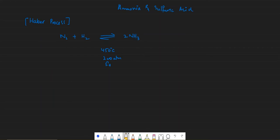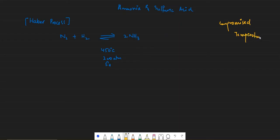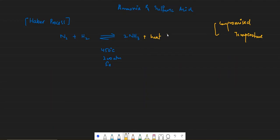One concept that comes in both Haber's process and contact process is the concept of compromised temperature. Haber's process reaction is exothermic, which means heat is being released into the products. If we increase the temperature, heat on the product side increases, which makes the equilibrium shift to the left-hand side, so the yield of ammonia is disturbed.